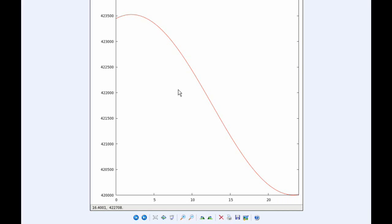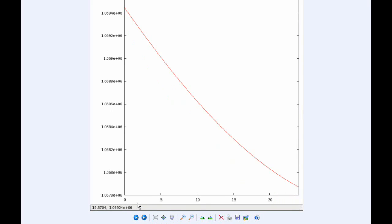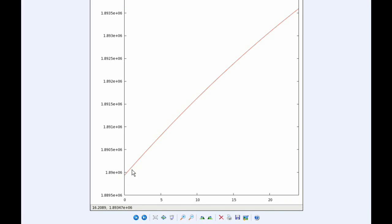At 2316, Io will move through its Perajove at a distance of 420,005.2 kilometers. Europa also goes through a Perajove towards the end of the day tomorrow at 2250 UTC, at a distance of 665,003.9 kilometers. Ganymede continues to move closer to Jupiter, going towards its Perajove. Not quite there yet. And Callisto is moving slowly away from Jupiter, radially away, moving towards its Apojove.